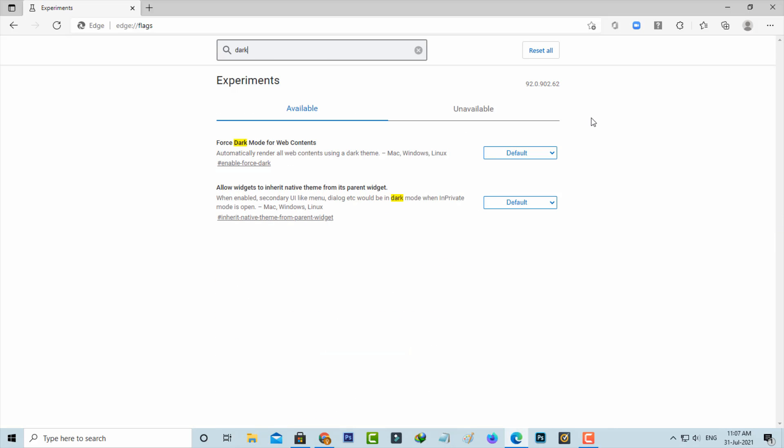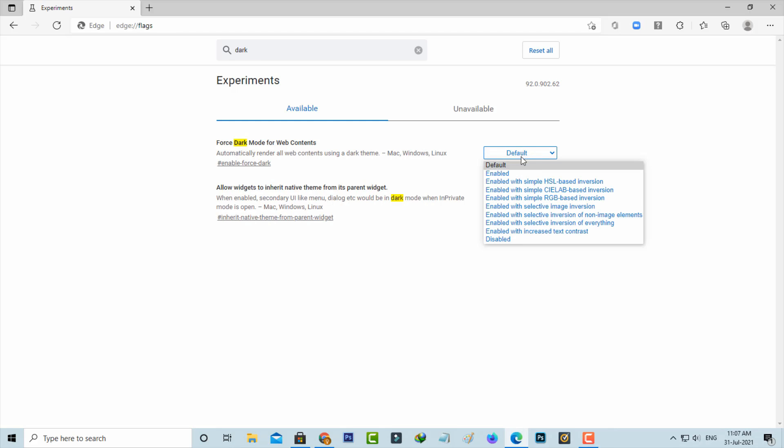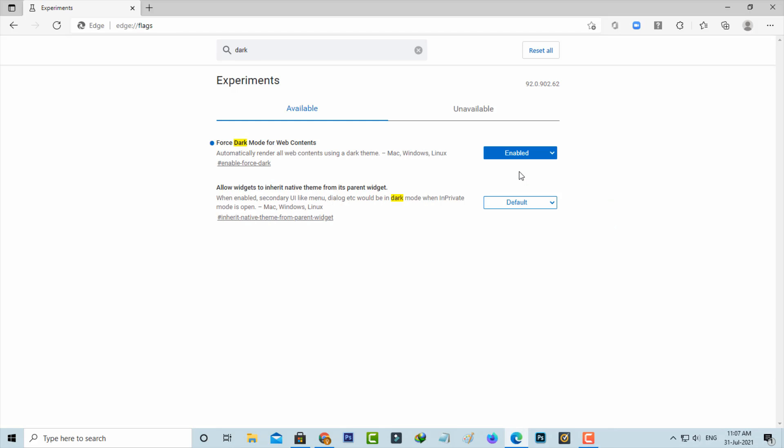I get the same two settings, so I try to change this default to enabled and then relaunch your Edge browser.